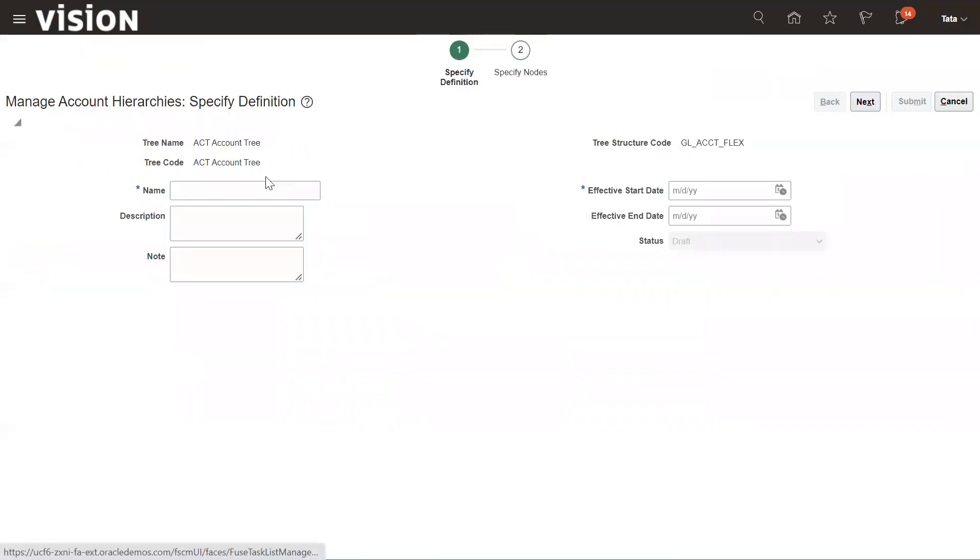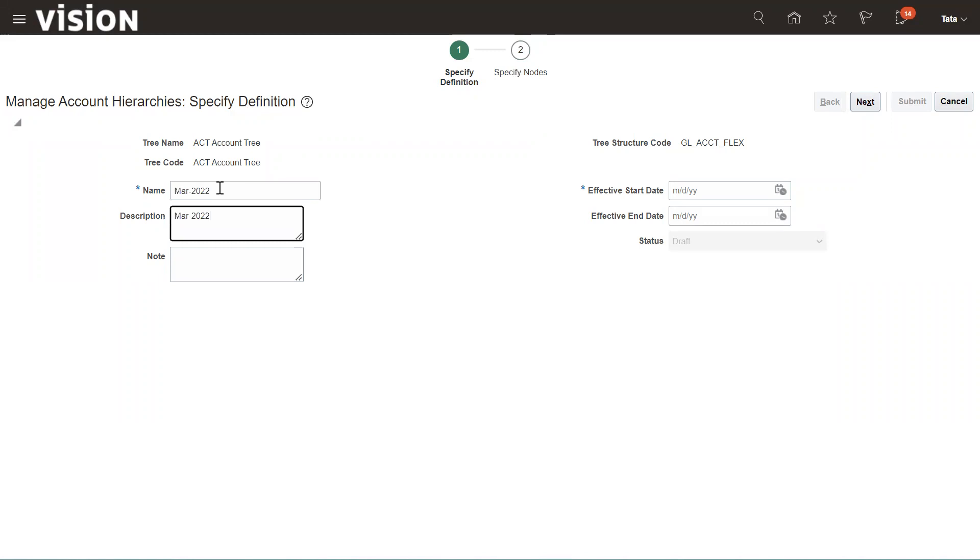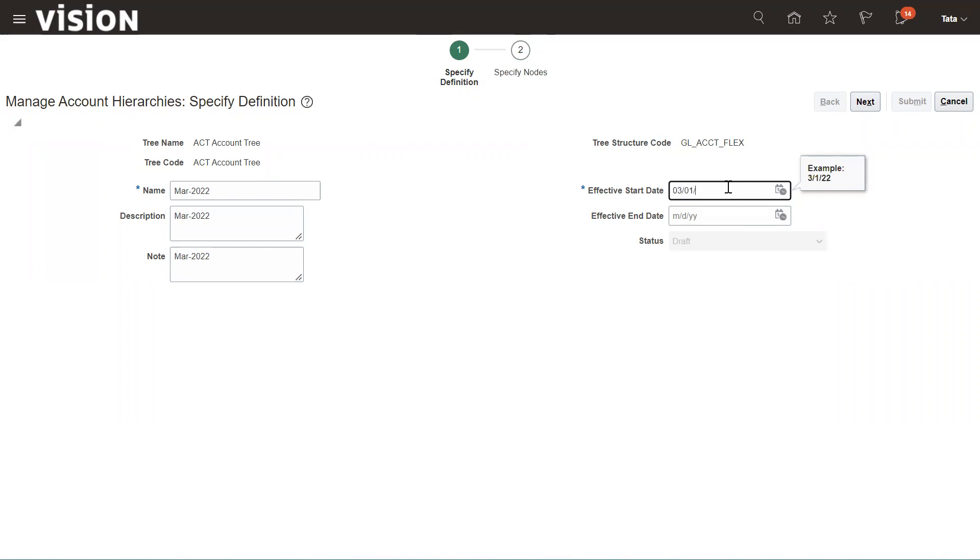Suppose we are creating for March 2022. Put the name and description and note whatever you want, and the start date that you need to enter, like 01-01-2022. Currently it's in the status of Draft. Then click on Next.